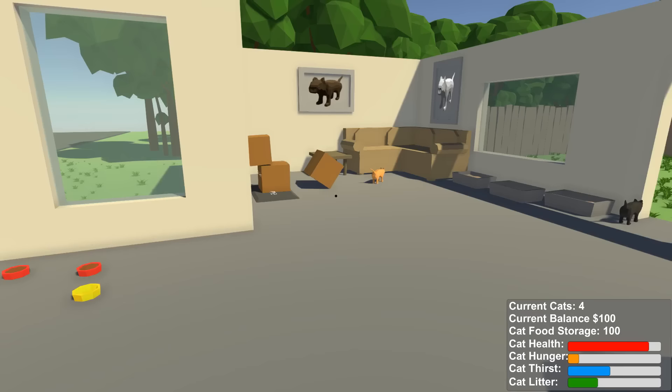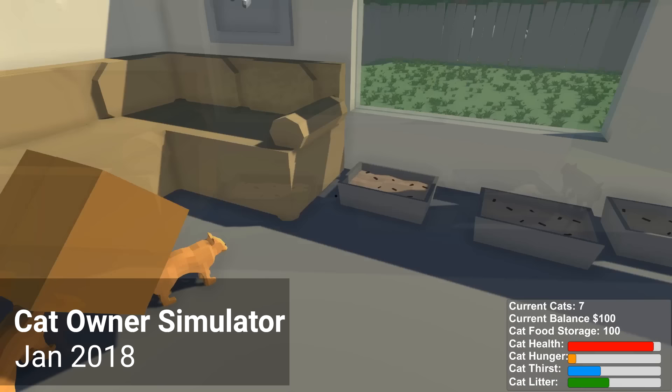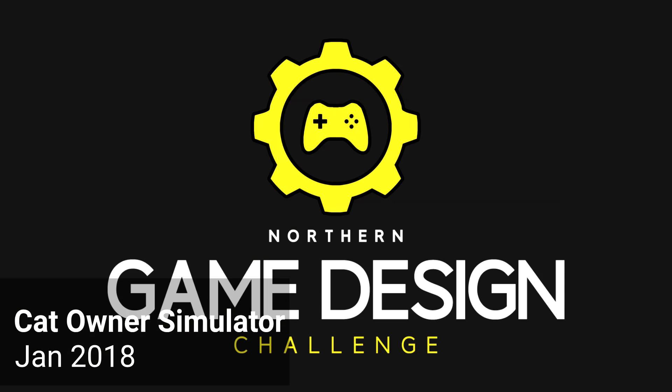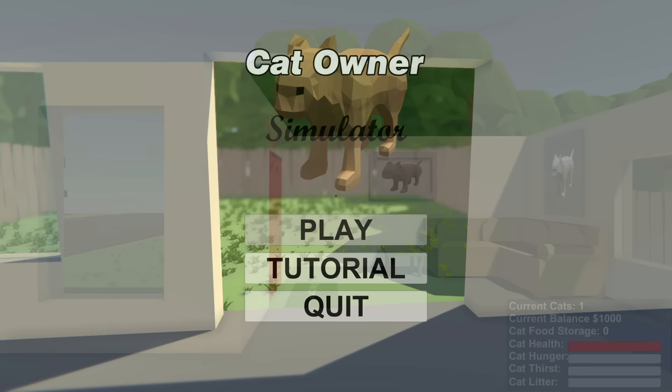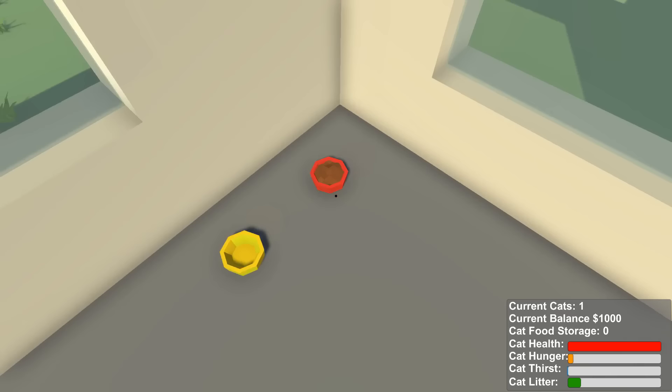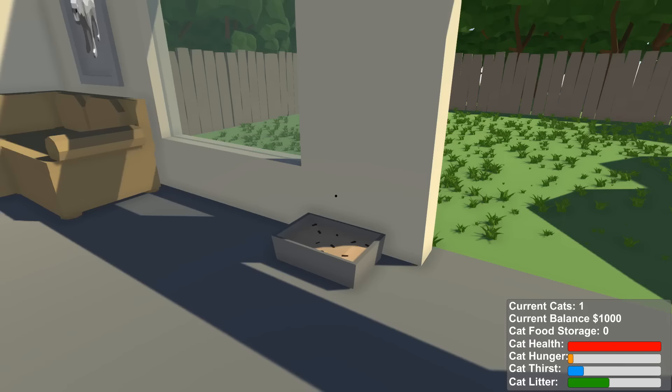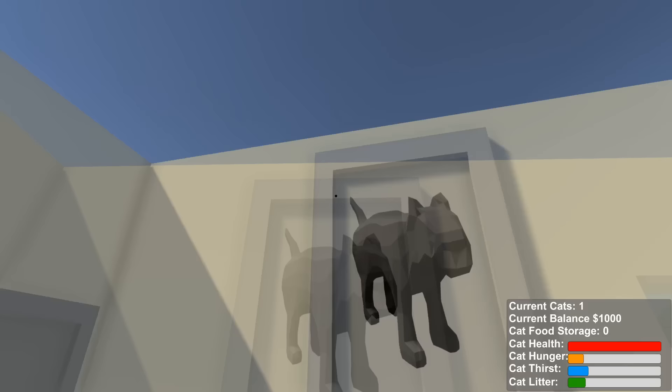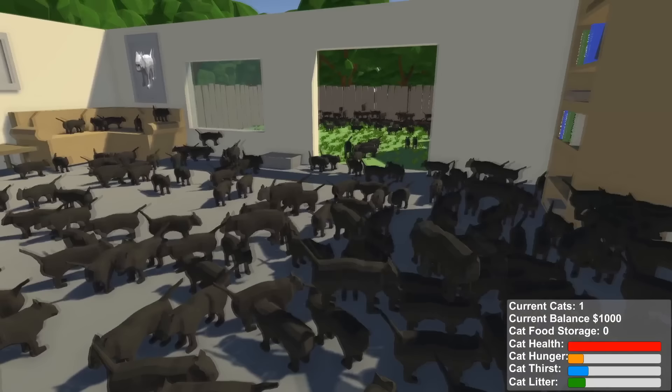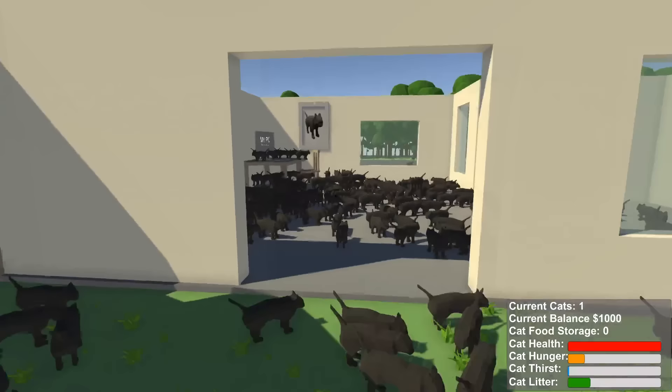This is Cat Owner Simulator. Me and my team made this game for the Northern Game Design Challenge that was hosted in my local city. It was basically a 48 hour game making challenge. And the theme that was given to us was a simulation game that involved cats. So Cat Owner Simulator. The purpose of the game was you were a cat owner and you had to take care of your cats. So you had to feed them, clean their litter box, make sure they had something to drink. And you earned money by selling cat photos. And man, you could get a lot of cats. Anyways, it was kind of a joke. We ended up getting the top 5 position though in the competition. So that was cool.